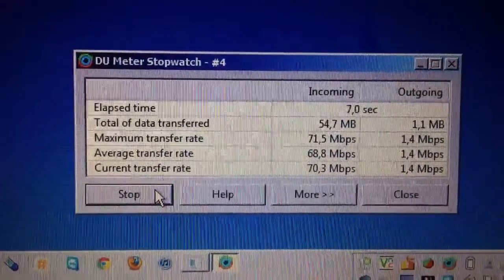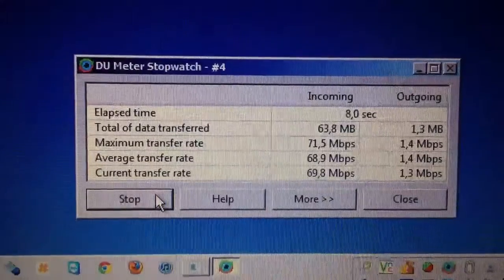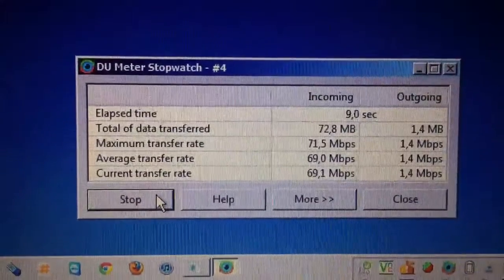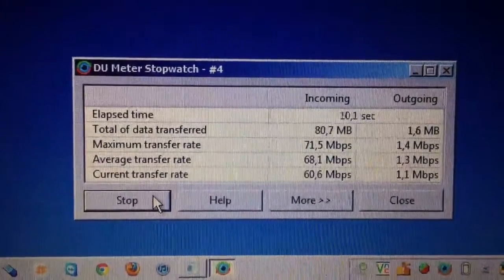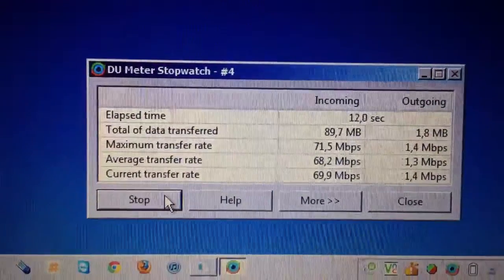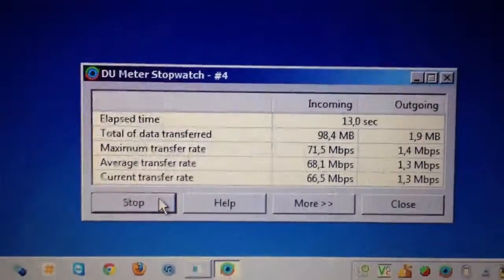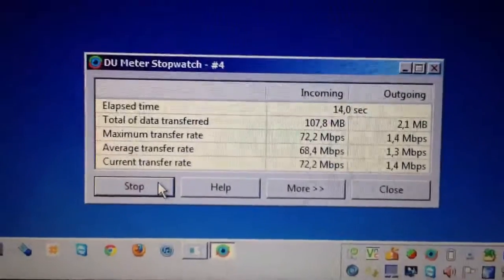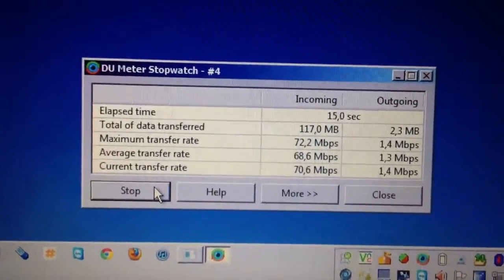Maximum transfer rate of 71 and a half megabit, and currently it's 17 meg. There we go.